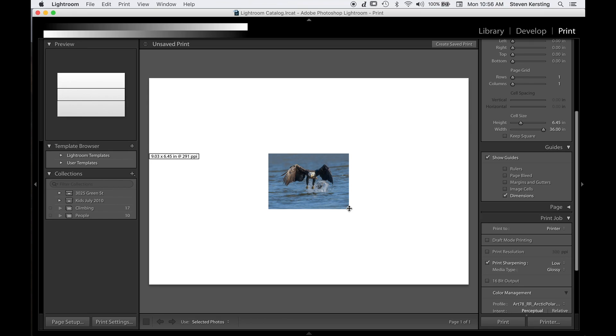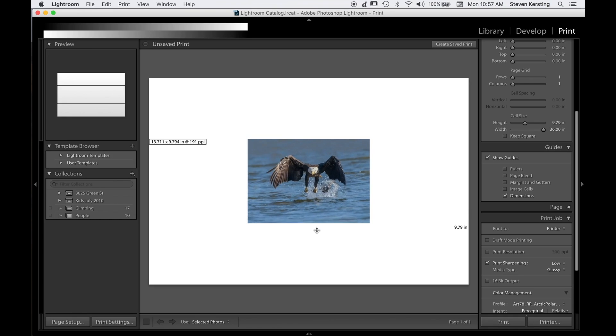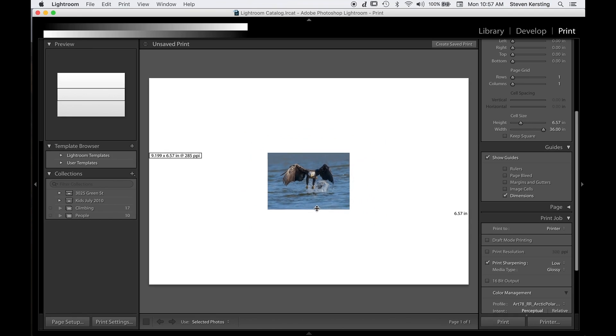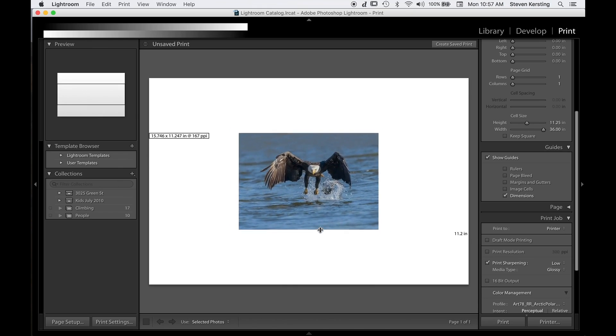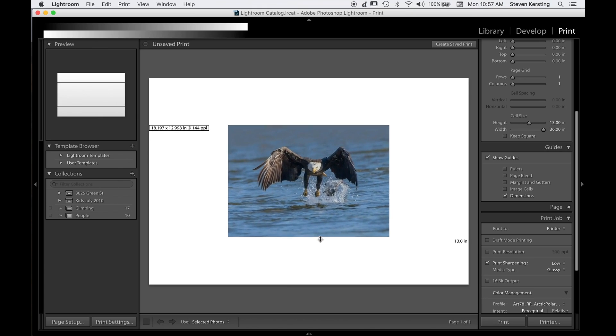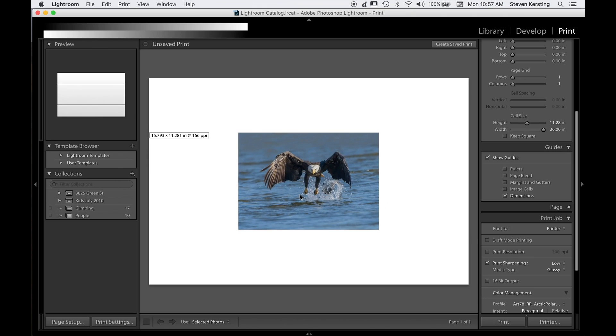...I can drag my image to different sizes. And because the width is set to maximum, as I resize, the image will stay in proportion. As I resize, the image does not crop, the image stays in proportion, and it tells me here that the image itself, at this size, is 15.8 by 11.3 at 166 ppi, pixels per inch.